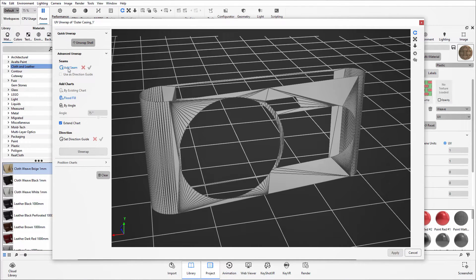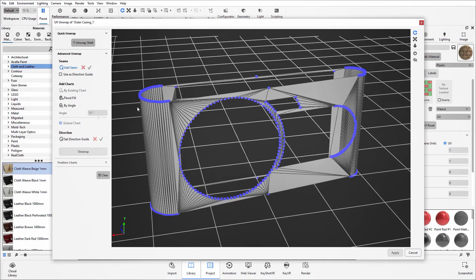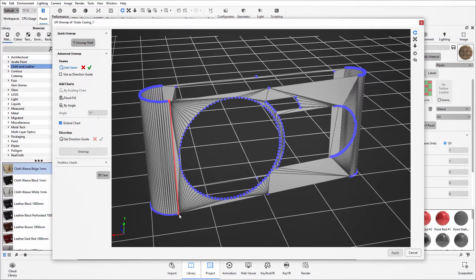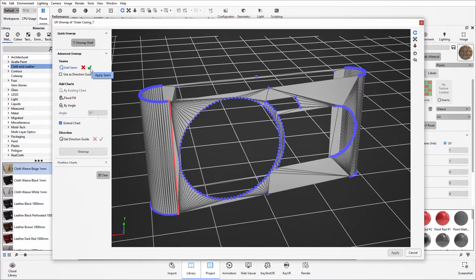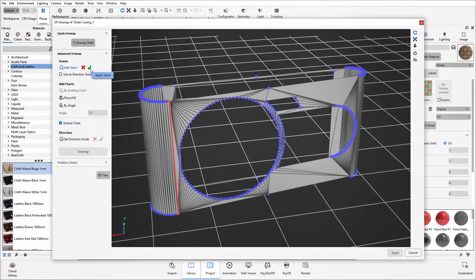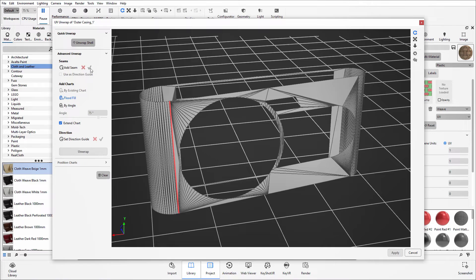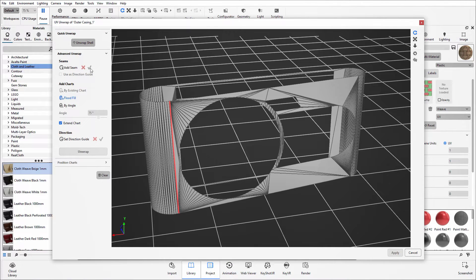So here you first need to add a seam in, which is your cutting line. Please note that wherever you add your seam is where the texture image will start and end. So you may still see a bit of discrepancy between the meeting point. So it is ideal to put this seam line somewhere that is not going to be visible to the camera when you do your final render.